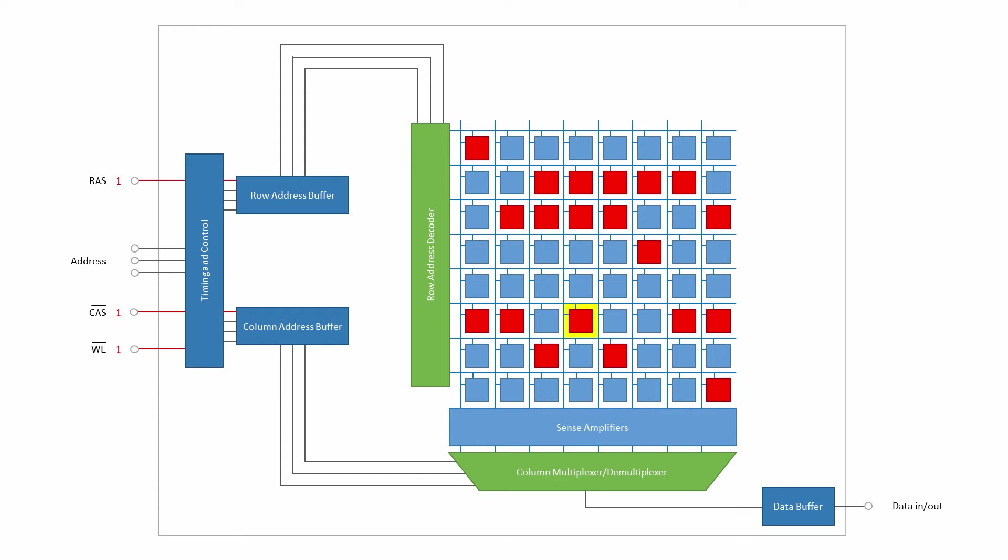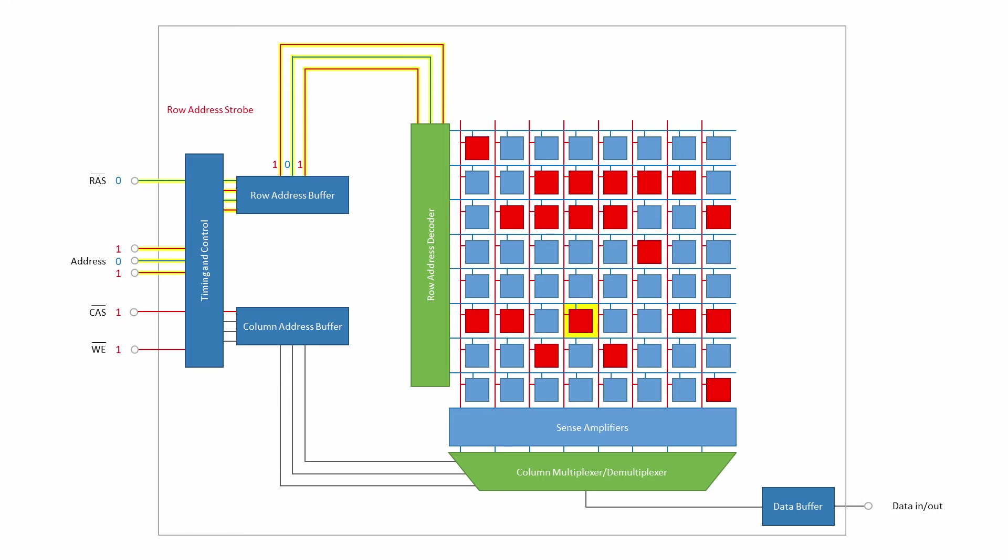For example, a read cycle includes the following steps. The bitlines are pre-charged to about half of the voltage supplied to the DRAM module. The computer's memory controller applies the row address to the address pins, and the row address strobe is enabled. As soon as this happens, the whole read cycle is triggered. The bitlines are now disconnected from their pre-charging circuits and allowed to float.